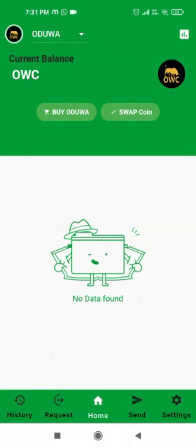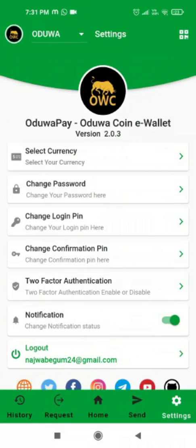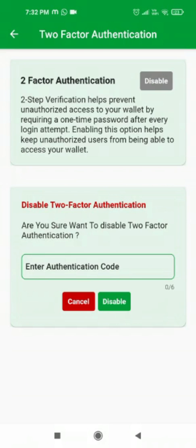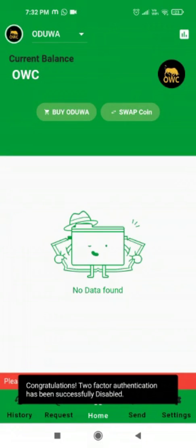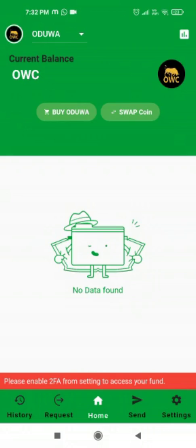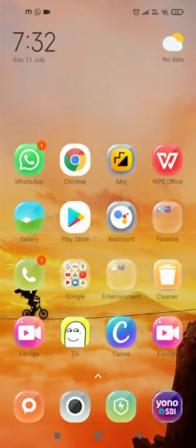You will see a congratulations message that two-factor authentication is enabled on your Uduwa Pay wallet. To disable it, click Disable, go to Google Authenticator, copy the code, paste it, and click Disable — then two-factor authentication is turned off. You can enable or disable it at any time using either the setup key or by scanning the QR code on screen. Thanks for watching this video on Uduwa Pay!